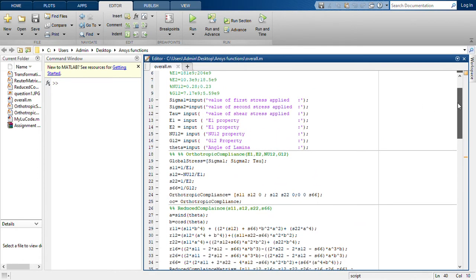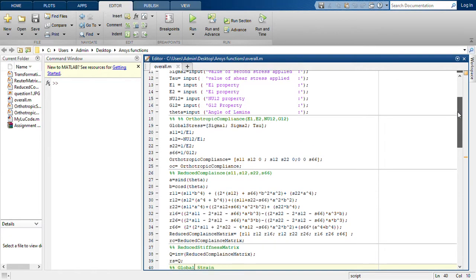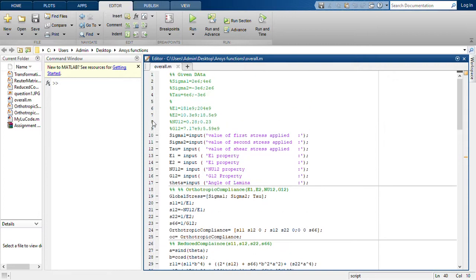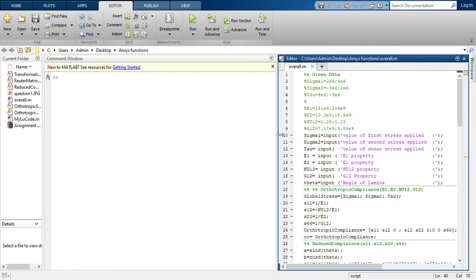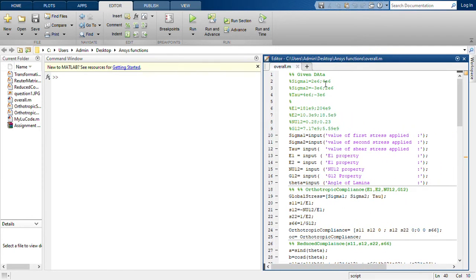I'll be sharing a link to this code below in the description, and I'll show you how this code works for the particular assignment problem 2.20. All the input values are already given, and according to the question I'll just run this.